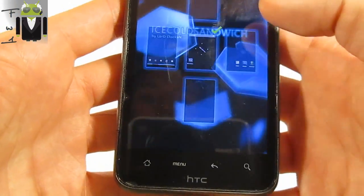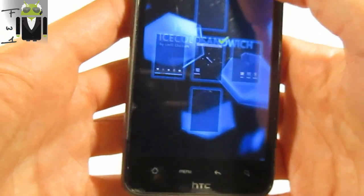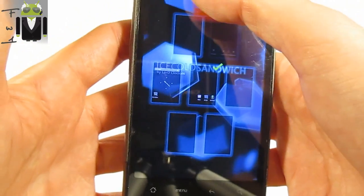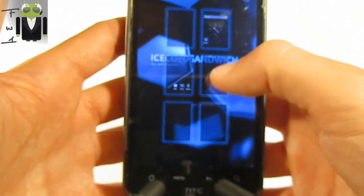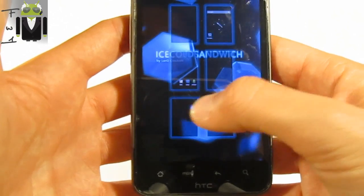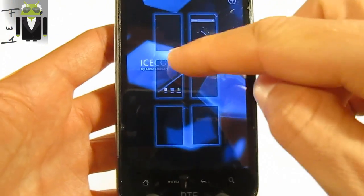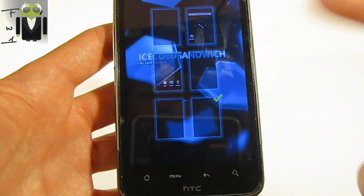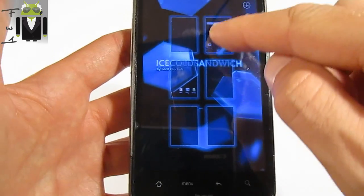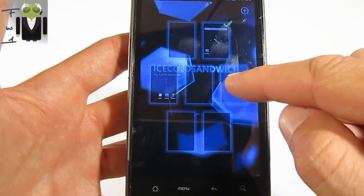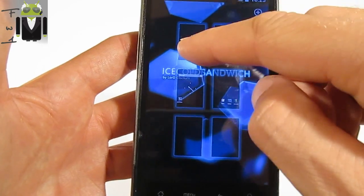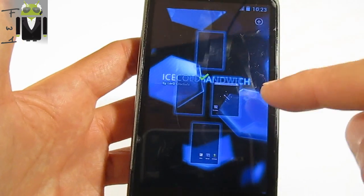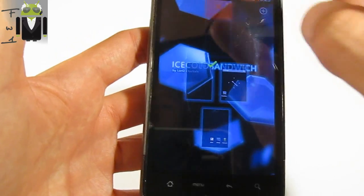You have home screen quantity and arrangement. You can change it to a different number of home screens or remove them. For example, to remove home screens you do like that - remove that, remove that, remove that, remove that. So you end up with something like that. It's cool.